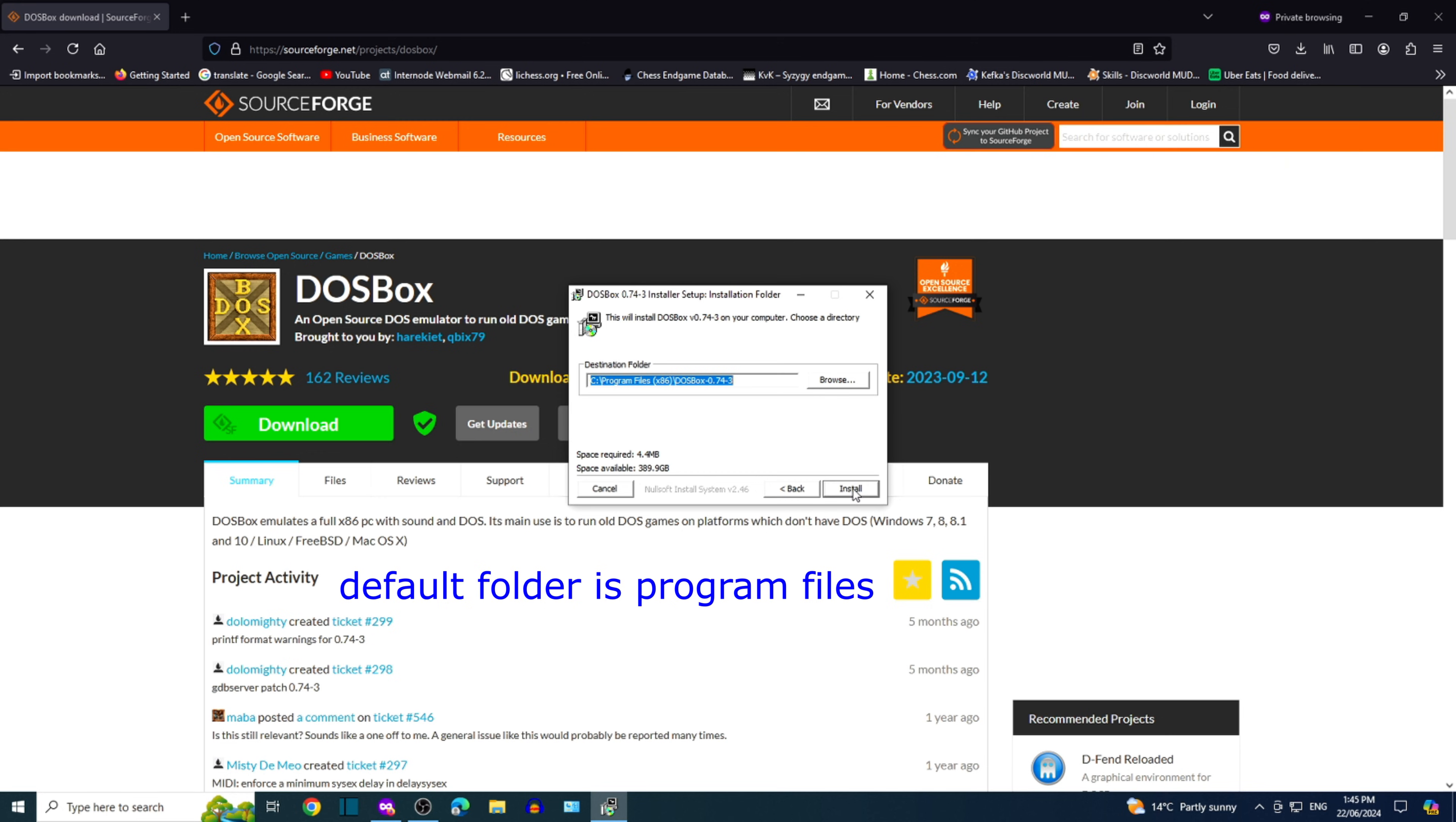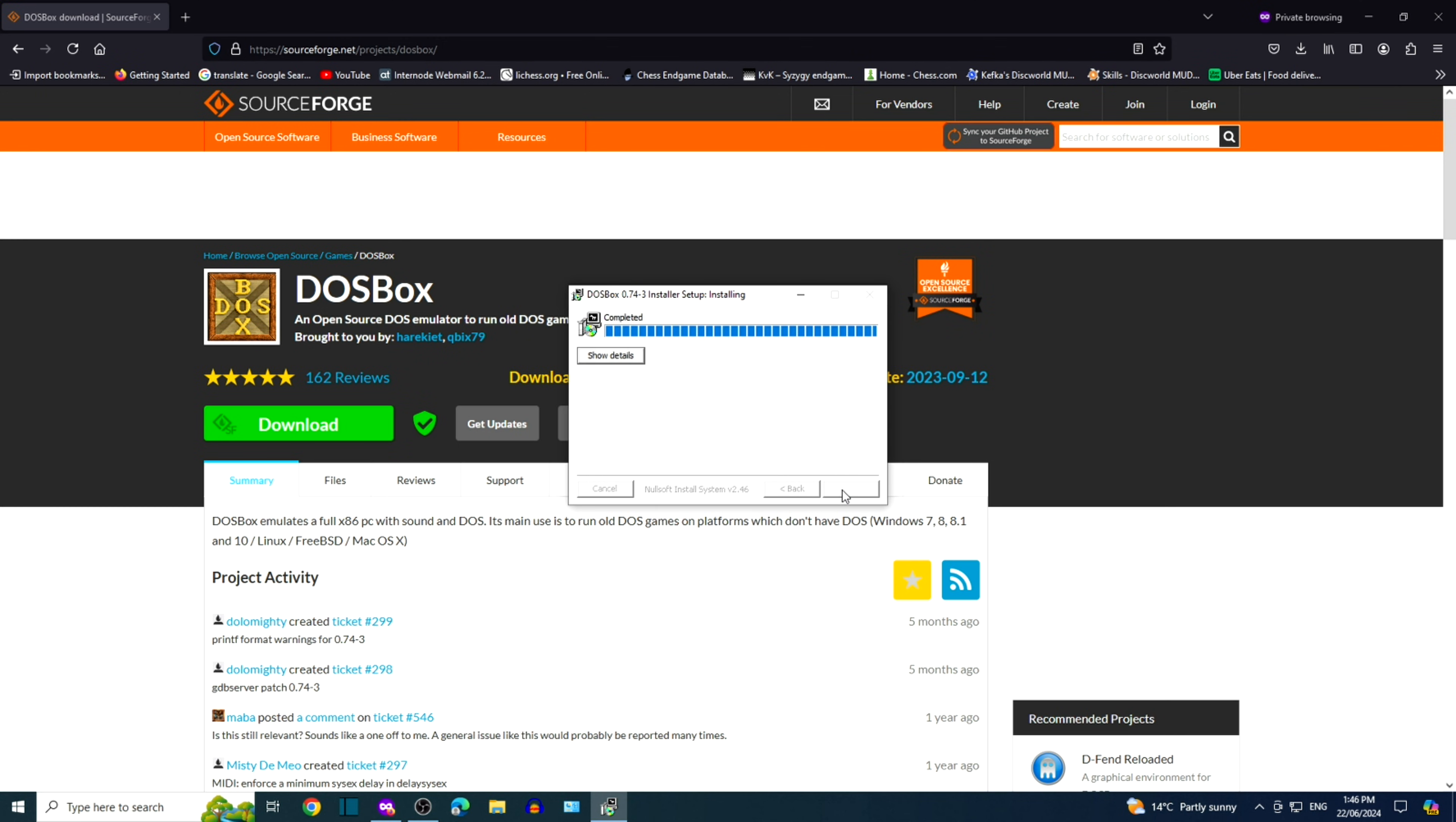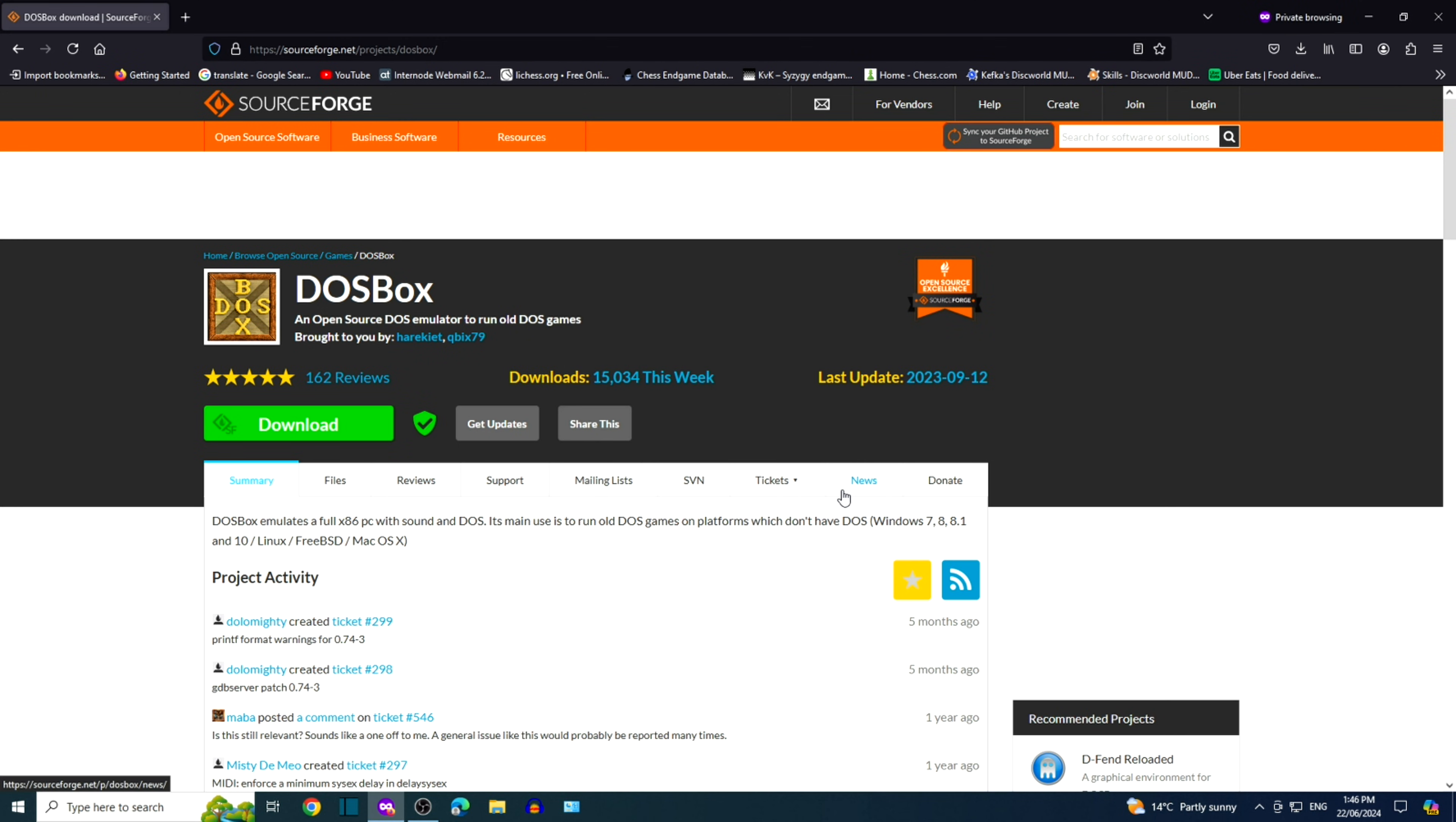You can go with the default folder or type your own. I'm going to make a new folder c colon backslash dosbox. Installation is complete.